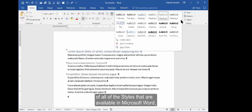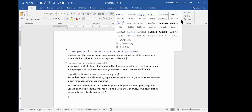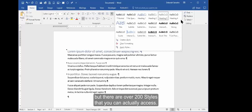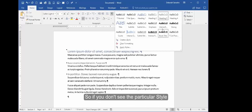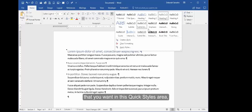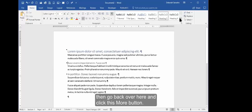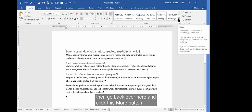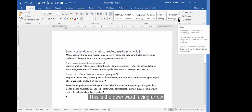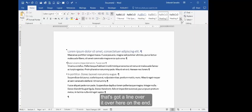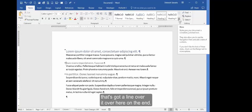But there are over 200 styles that you can actually access. So if you don't see the particular style that you want in this Quick Styles area, then go back over here and click this More button—this is the downward facing arrow that's got a line over it, over here on the end.